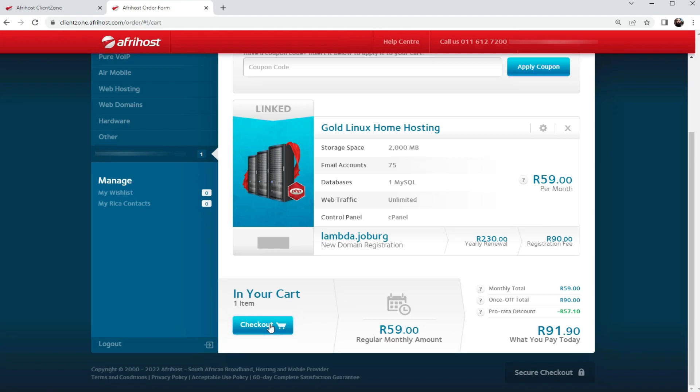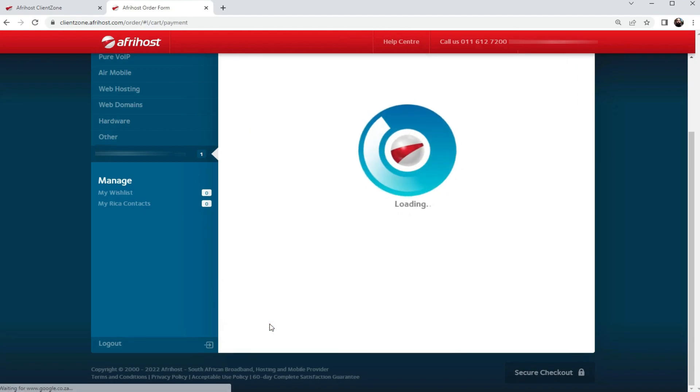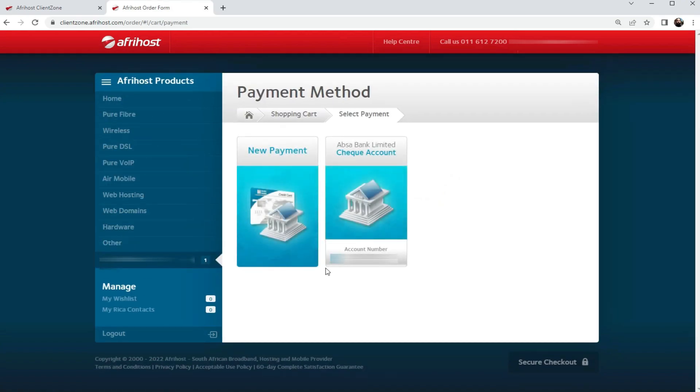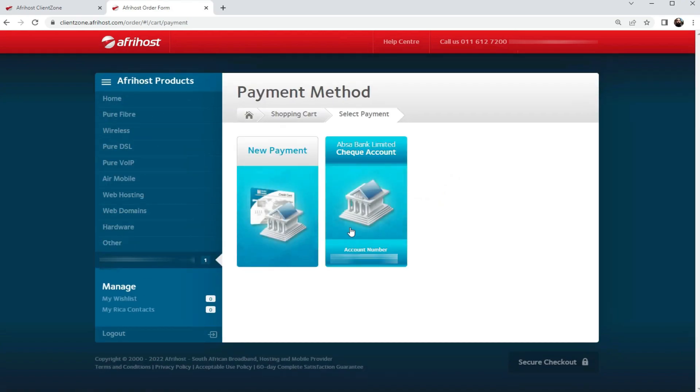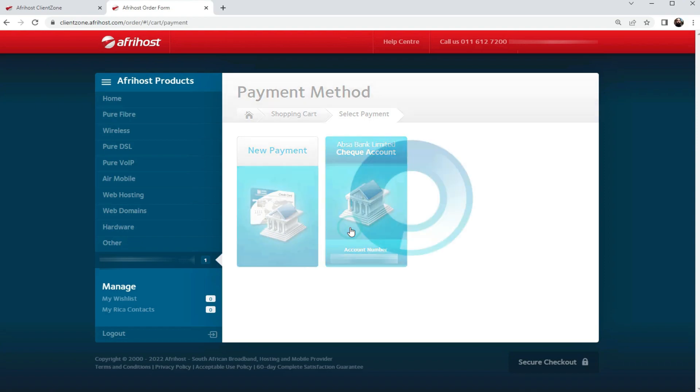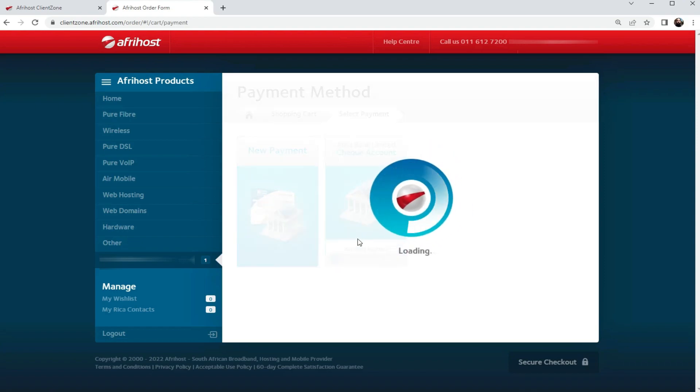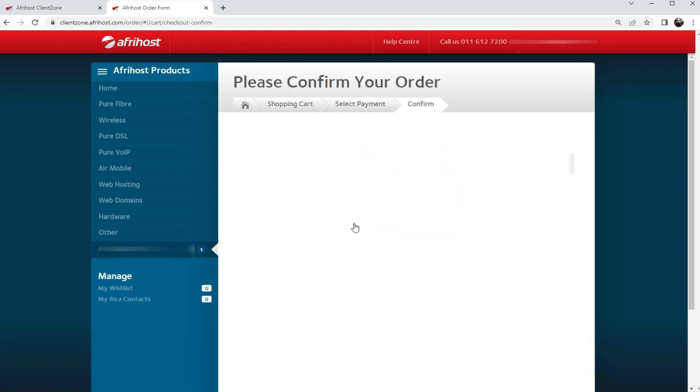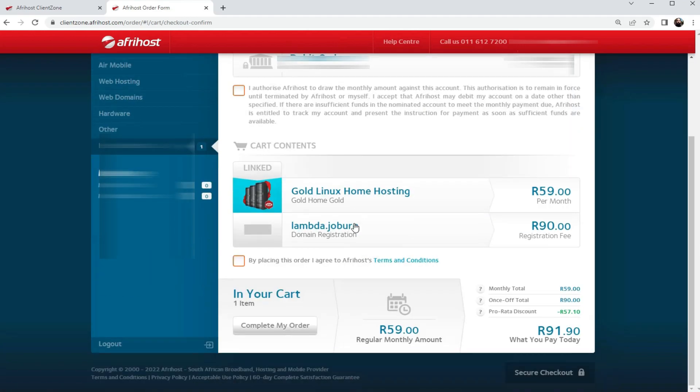This should be billed onto your bank account since it's already linked to your client zone account. I'm going to just link it to the already existing ABSA limited check account, and there we have it. I'm set up with a new hosting server.